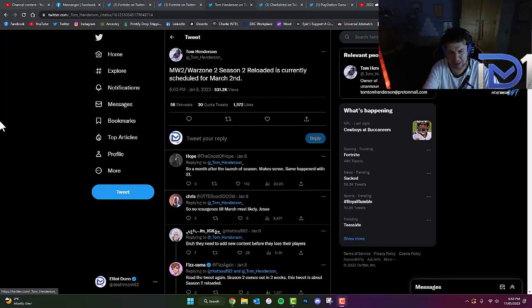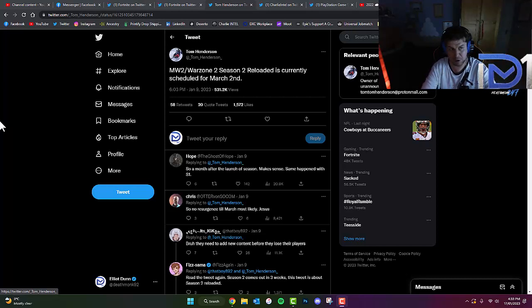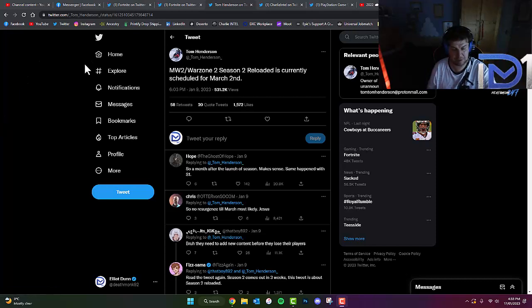If this leak is to be believed that the Season 2 initial update will be postponed, then the Reloaded update will most likely have to be pushed back a couple of weeks as well. So this may have to be mid-March, but we'll have to wait and see.